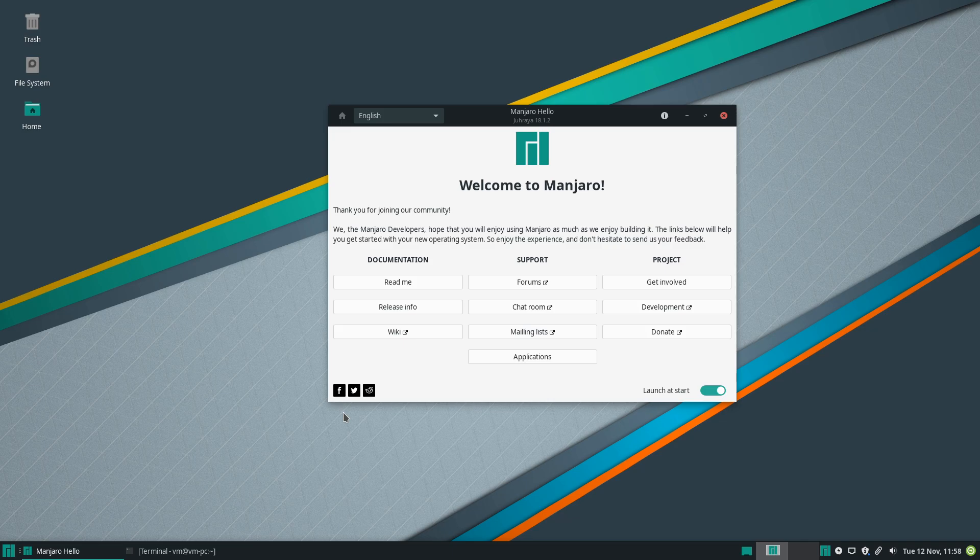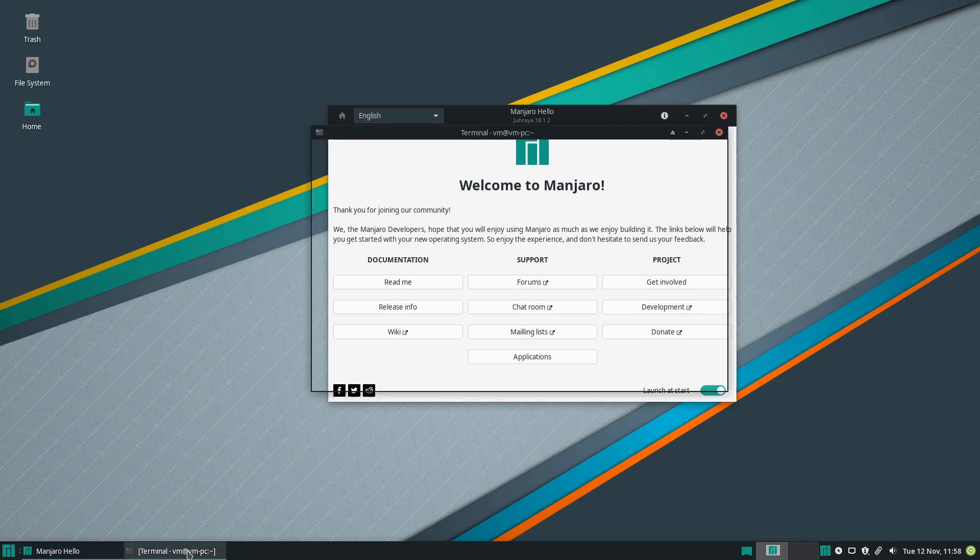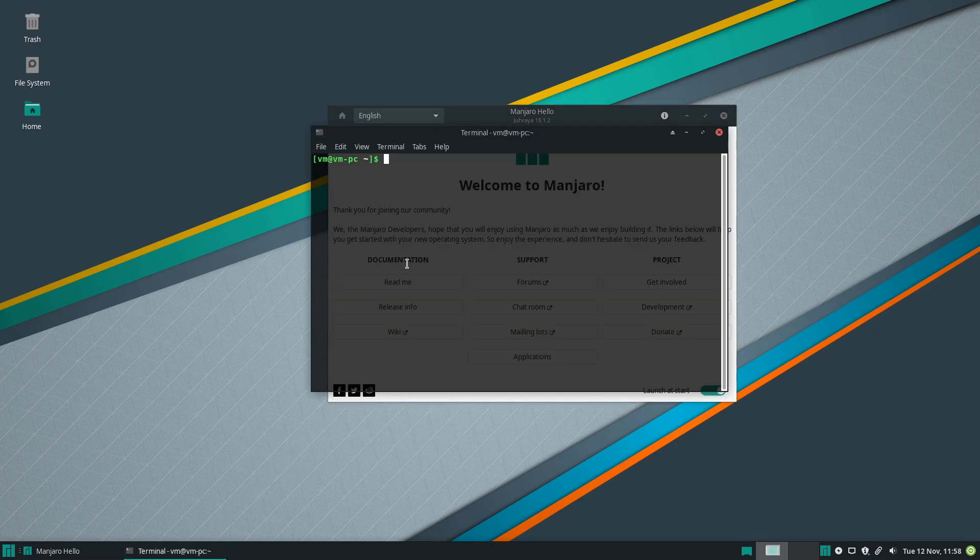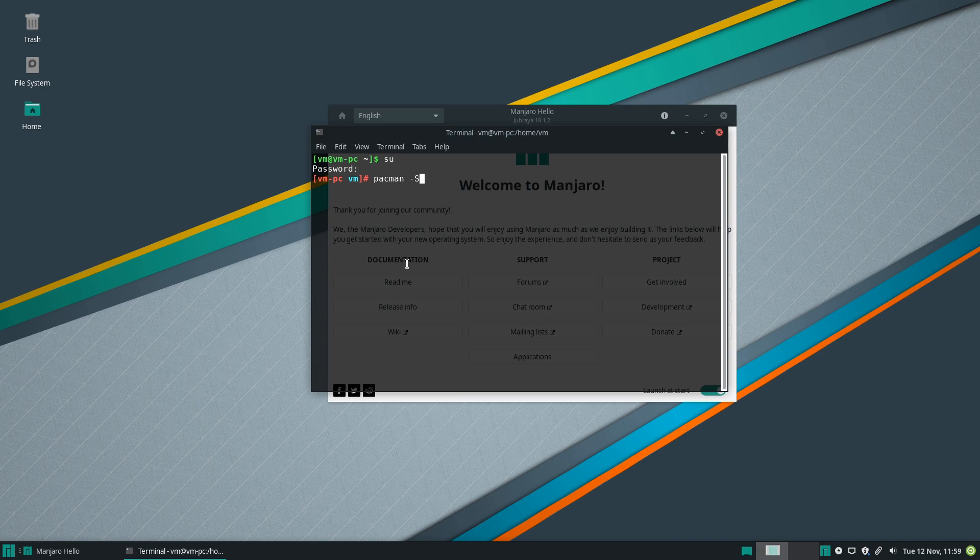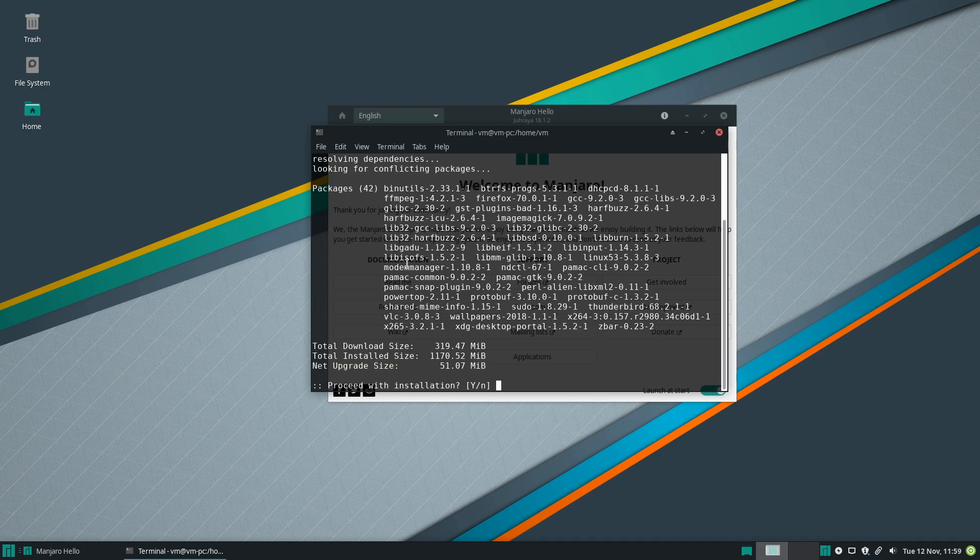Welcome back to my new video. In this one I'll be talking about Manjaro. To get started we'll need to update our system, so we'll become a super user and run pacman -Syu and confirm.